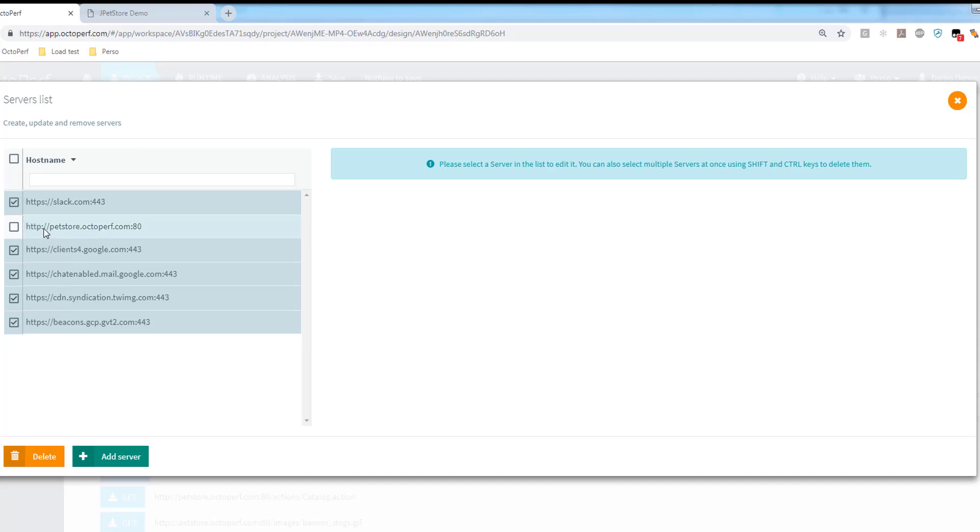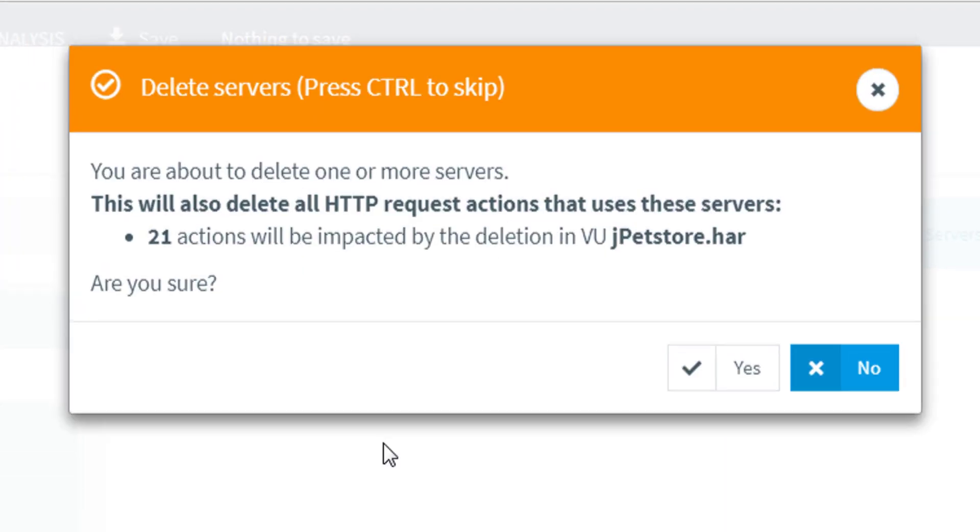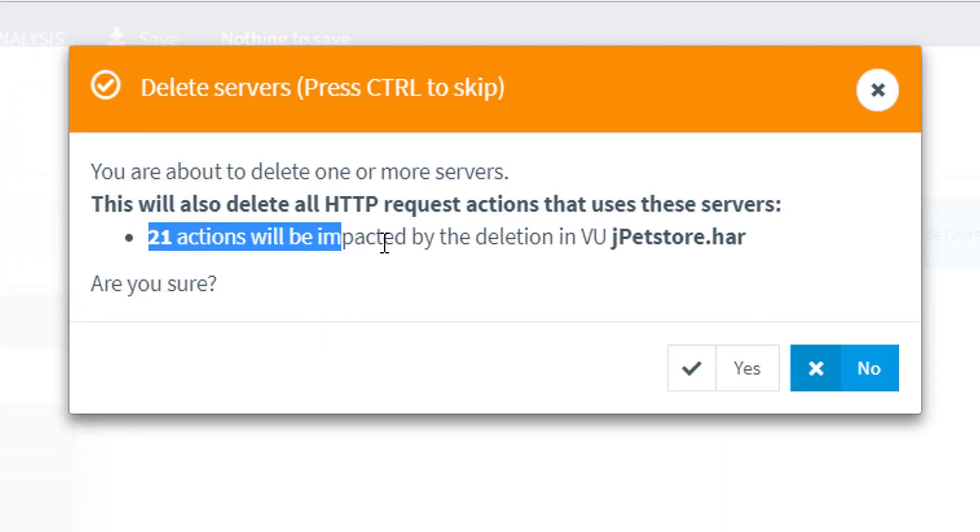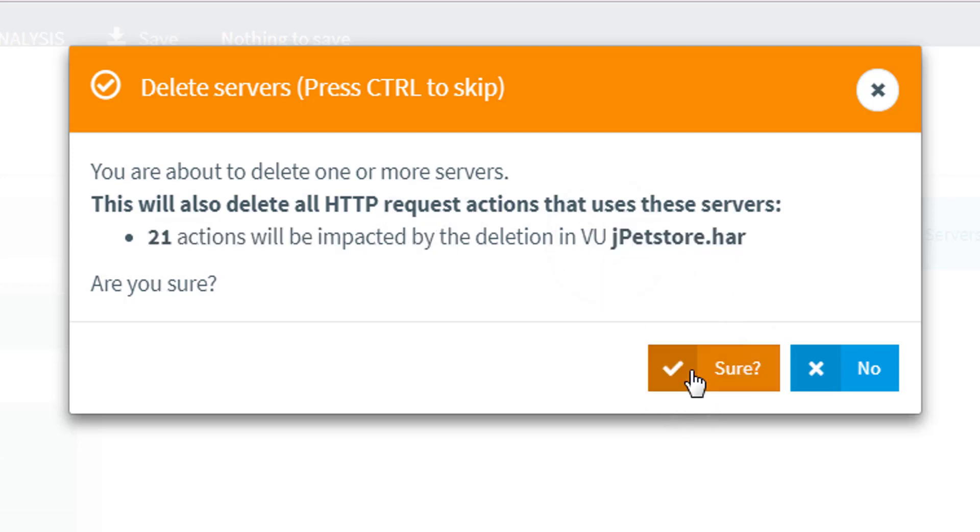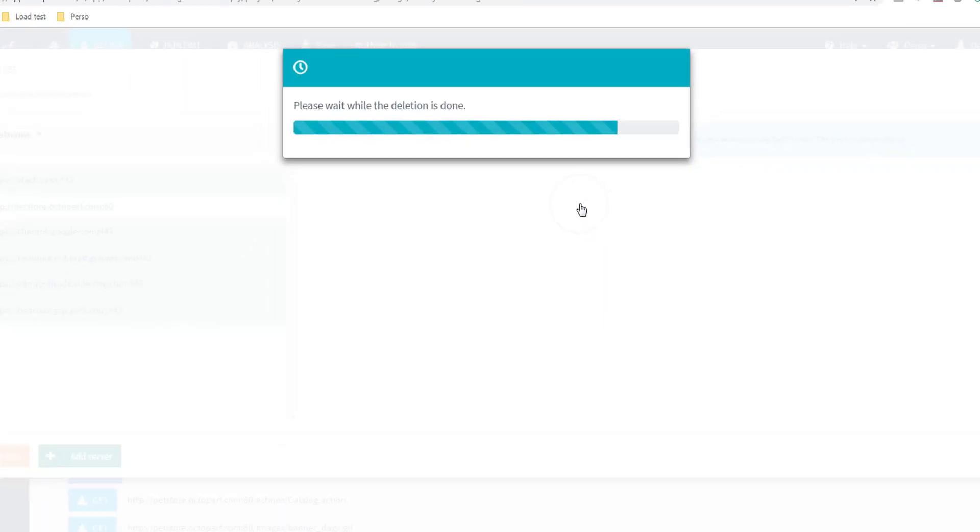In fact, the only one I want to keep is the pet store one. All the others are some kind of background process or another, so let's delete them all. It's warning me that I am removing 21 requests in the pet store script I just created, which is fine. That's what I want to do, so let's go ahead and do that.